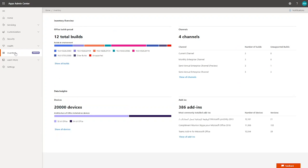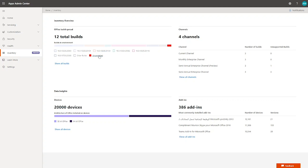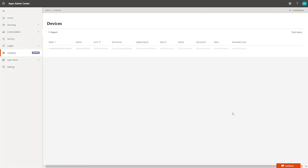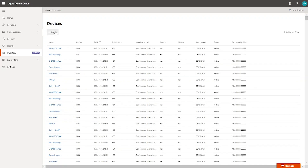Let's dive into inventory. Inventory provides you with answers to commonly asked questions, then lets you slice and dice to get more precise answers. In this demonstration, I have 12 Office app builds — there are a number of unsupported builds I truly have to be concerned about. There are 750 devices on unsupported builds. I can dive in to see not just build numbers but whether they're supported, what channel they belong to, and how many devices are affected. Within a few seconds, I was able to identify those 750 devices that were not on any supported build.